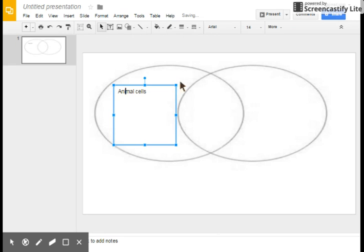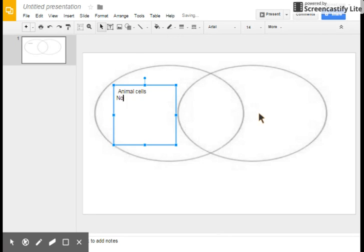The homework was to compare and contrast plant and animal cells. He's just written the heading for the animal cell on the box, and now he's including the information from the homework.